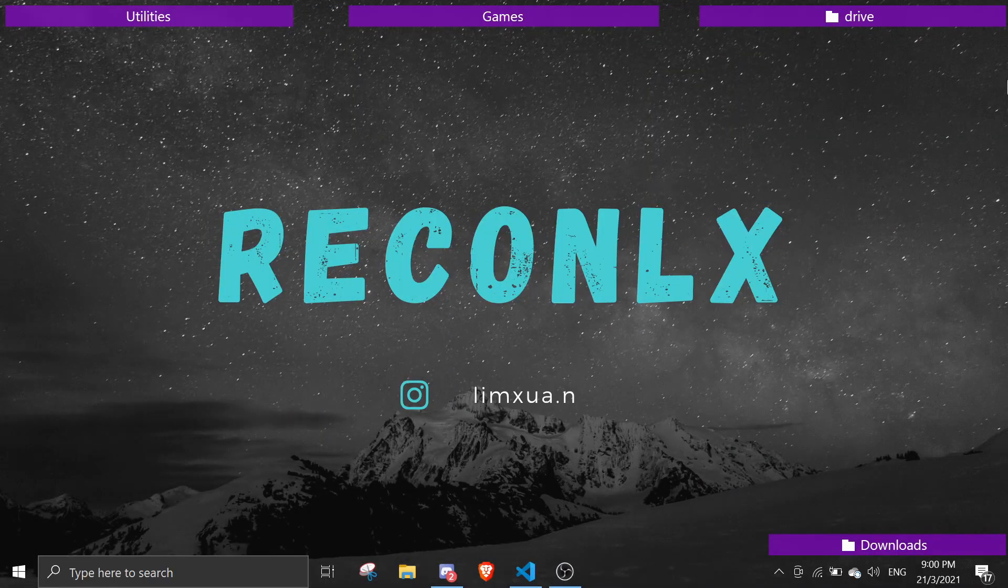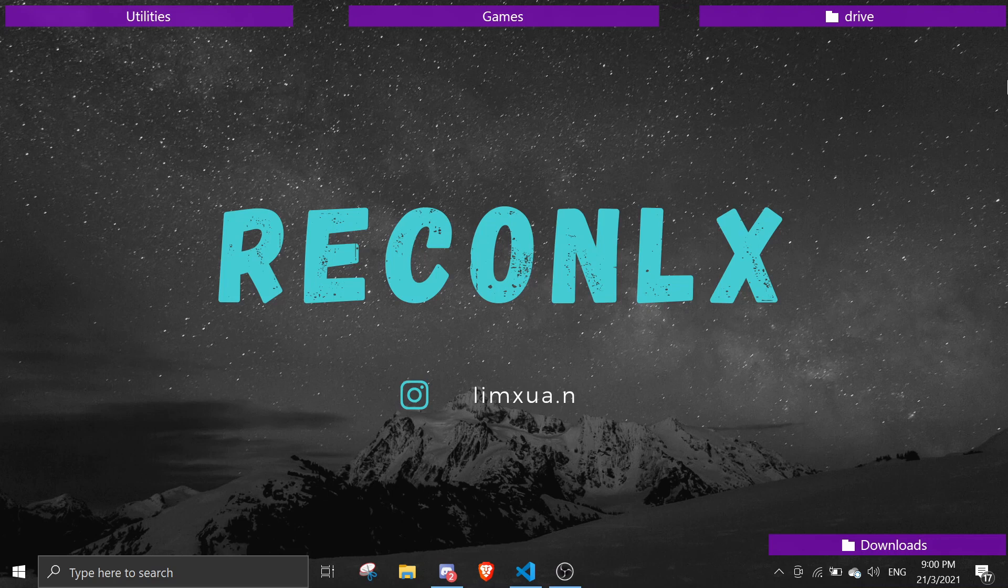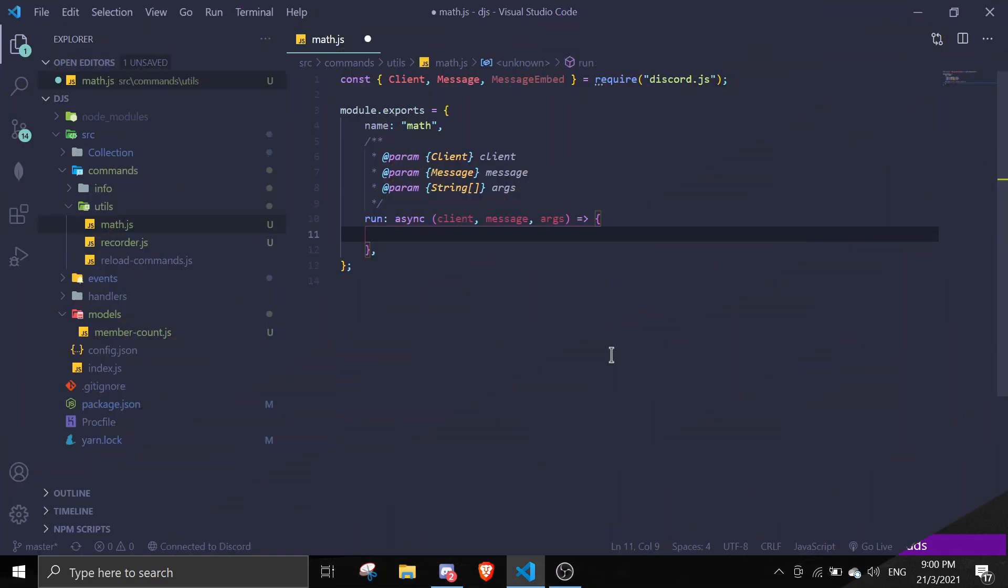Hey guys, welcome back to our Discord.js tutorial. So in today's video, I'll be showing you guys how to make a math command. So yeah, let's get right into it.